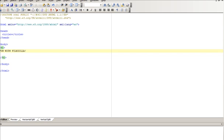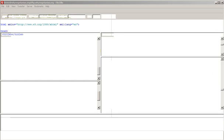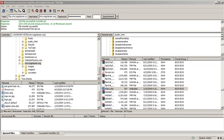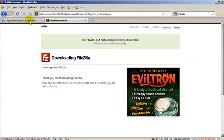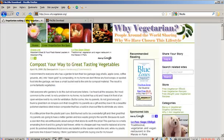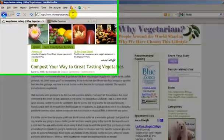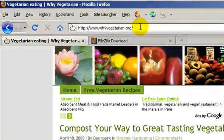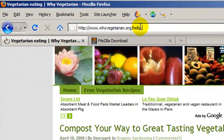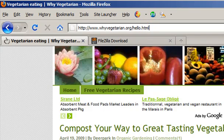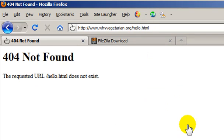Before I upload it, let's see if there's a page on the site named hello.html. This is the site running on my web server's root folder. So if I just type in hello.html, nope, not there.